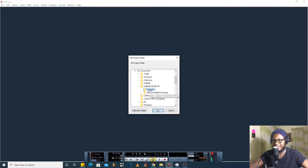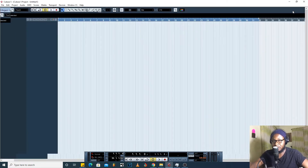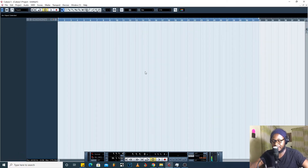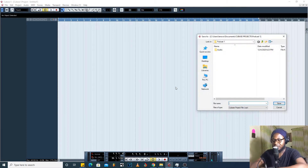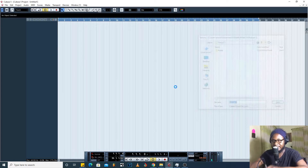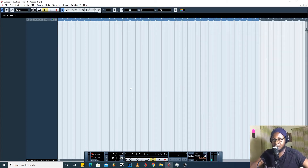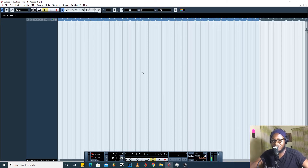I'm going to call this 'Podcast One' and press Enter — that's the folder name for this project. Then I'll click OK. The very next thing I'll do is save: Ctrl+S, and I'll name it 'Podcast One' again and press Enter.